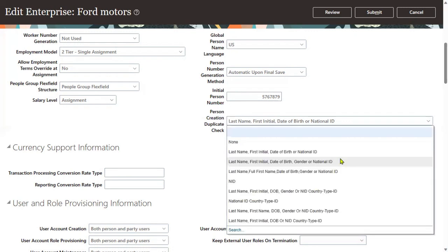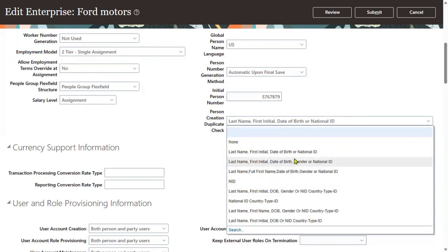So, do you want to go ahead with only verification of national identification number and ID? For the remaining fields — first name, last name, date of birth — even if all are equal, no problem. Just if the national identification number is different, then we can say that it's a unique record. Or do you want to compare last name, first name, first initial? Like this, we can go for company. These are the different options. If we say none, the system will not compare those details — it will just go ahead.